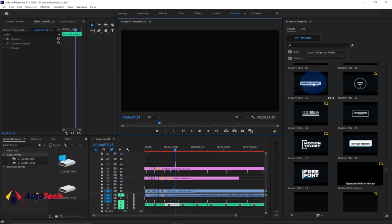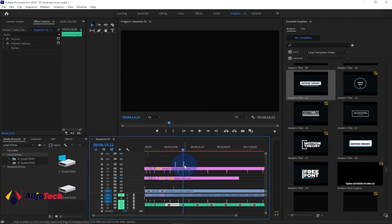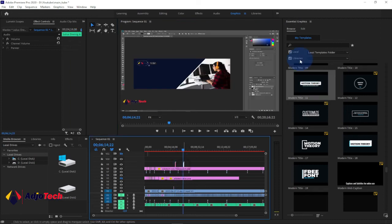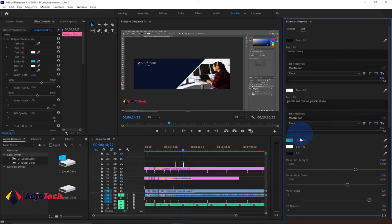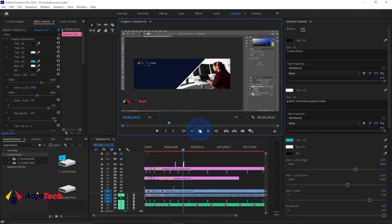When you import it and want to use it, select it and there will be an Edit option. You can see the title and all elements — the colors and everything. You can change all of it right from there. It's very straightforward, and these are great ways to add amazing content to your videos.